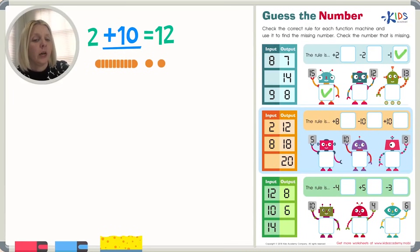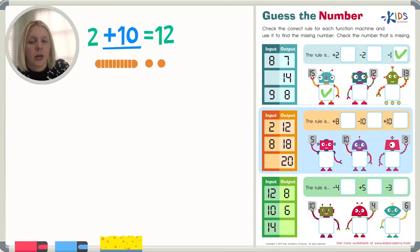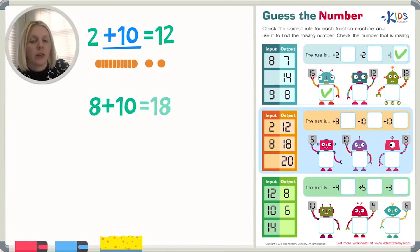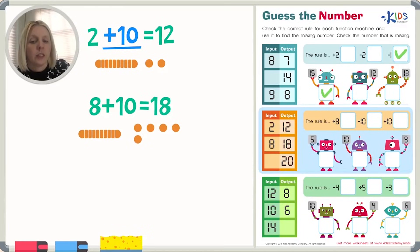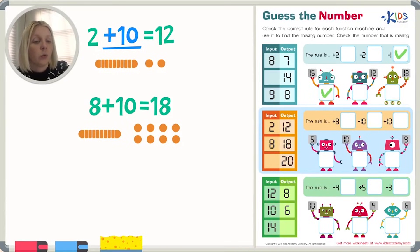That should work in our next problem here too, that plus 10. Let's just go ahead and make sure that works. Eight plus 10 equals — and our output on the next one is 18. So let's try: 10 and then add eight — one, two, three, four, five, six, seven, eight. And what does that equal? 10 plus eight is 18. So we know that plus 10 is our rule here. So I'm going to put a check.